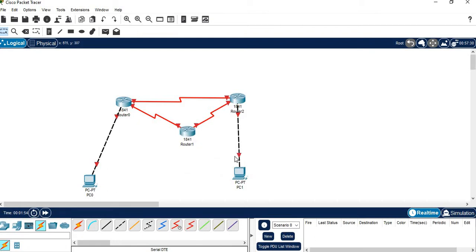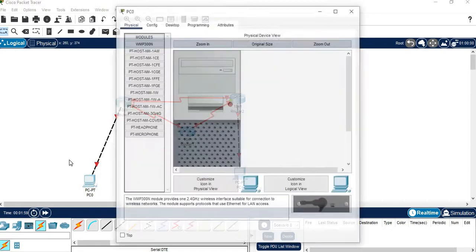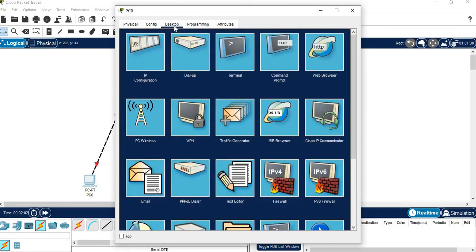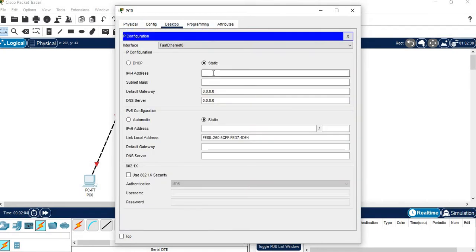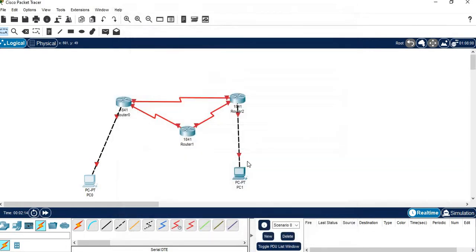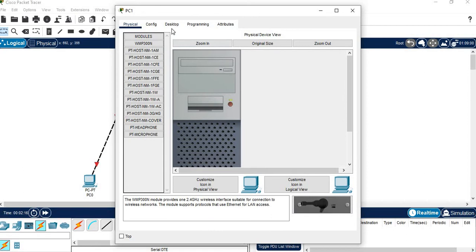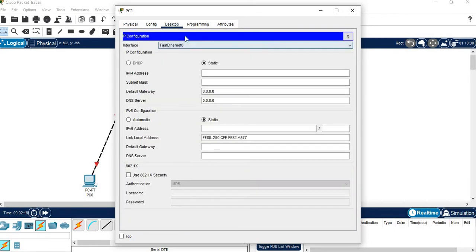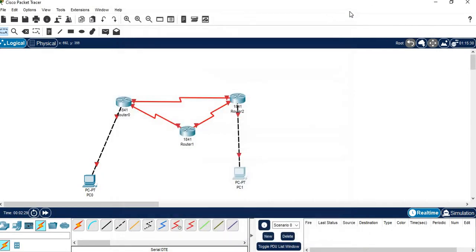Now the connections are made. Next, give IP addresses to the computers. Click on the first PC, go to Desktop > IP Configuration, and enter IP address 10.0.0.2 — the subnet mask fills automatically. Close it. For the second PC, go to Desktop > IP Configuration and enter 20.0.0.2, subnet mask fills automatically, then close.